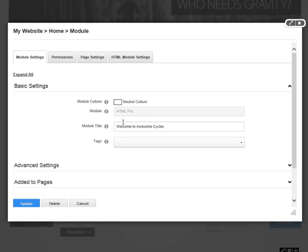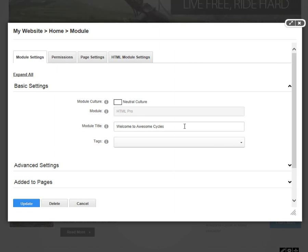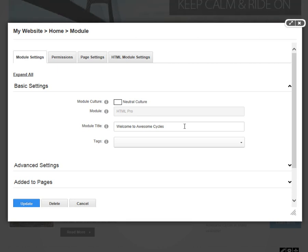After that, we have the module title. Here, we get to define the title of the module. Depending on what container we're using on this module, the title may or may not be visible on the page. We'll see that the container setting as we get into the Page Settings tab up above.